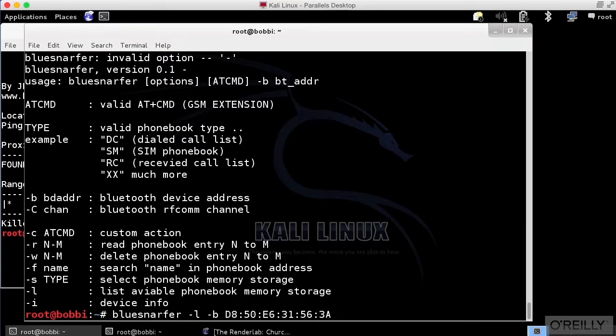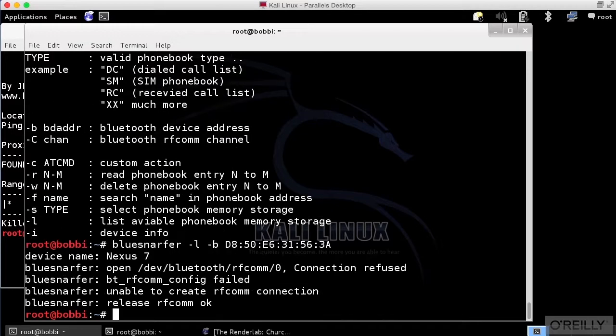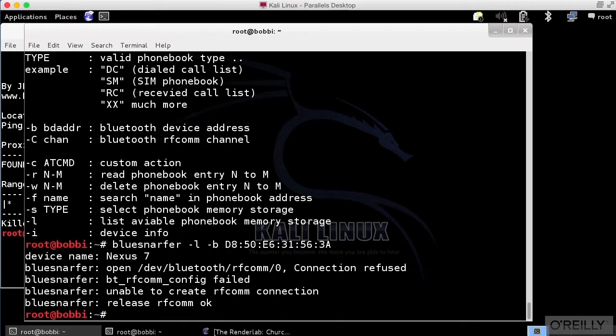I'm going to get a list of the available phone book memory storage here. This happens to be the Mac address of my Nexus 7. So I'm going to run BlueSnarfer against it. Now, this has actually failed here.